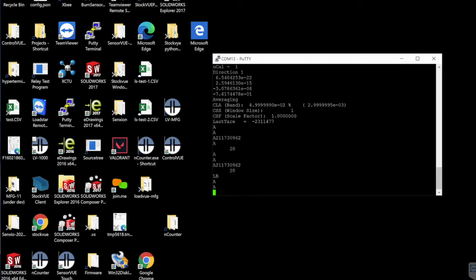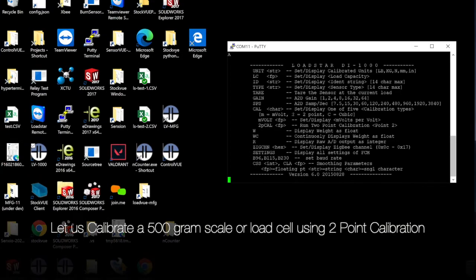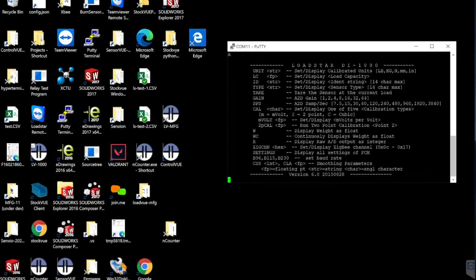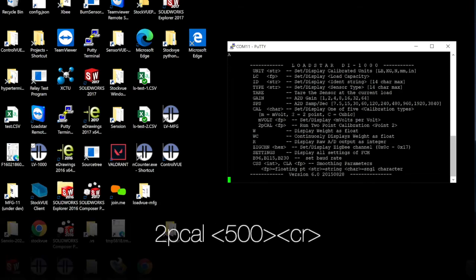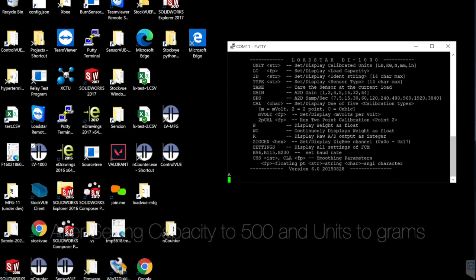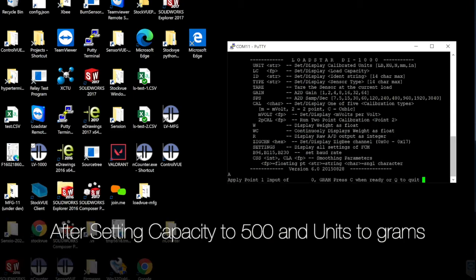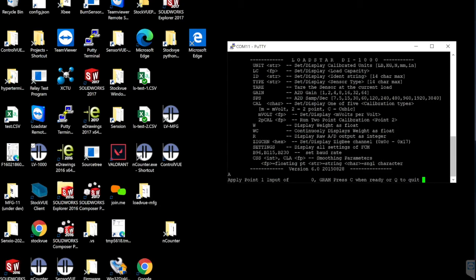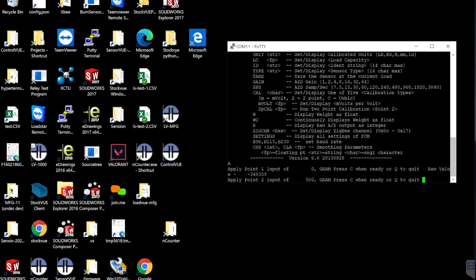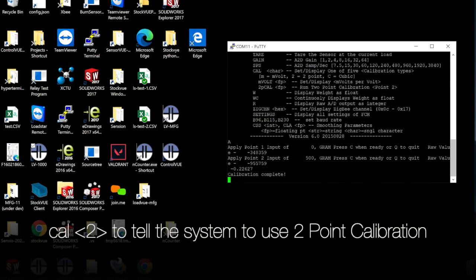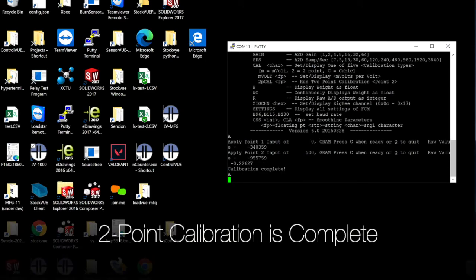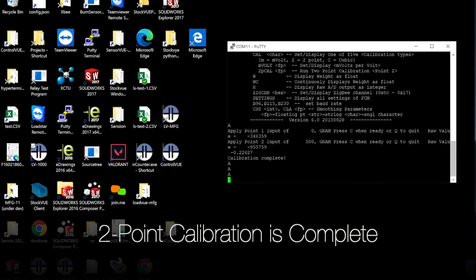You are ready to start the two-point calibration. To do the two-point calibration, use the command 2pcal500 if you want to calibrate with 500 gram weight. Press Enter. Make sure there is no weight on the sensor. Press C to continue. Place the weight on the sensor and press C to continue. Now the calibration is complete.